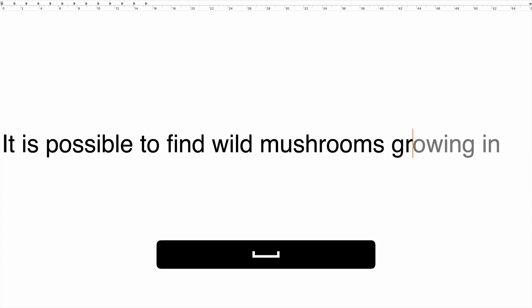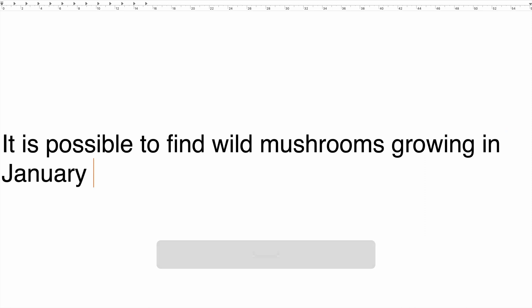To accept a word prediction, press the space bar. To ignore a word or phrase prediction, just keep typing.